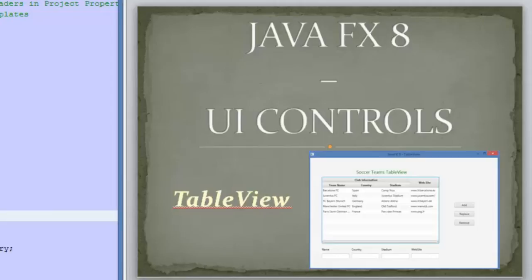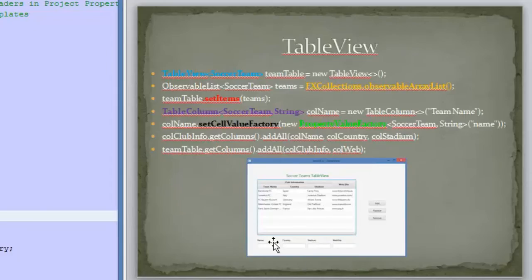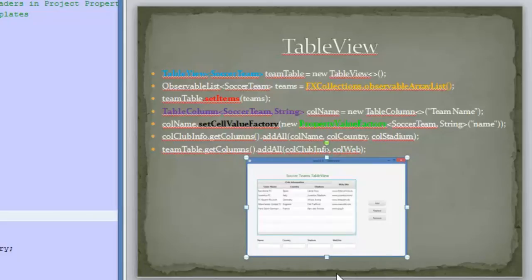Hello guys and welcome again to the JavaFX 8 tutorial. Today's video will be about the TableView. Here is the example we are going to create, and we are going to review how to use and create a TableView.